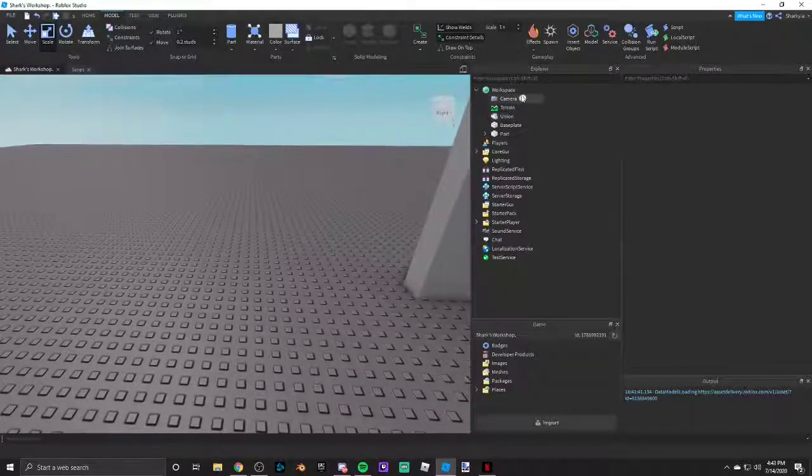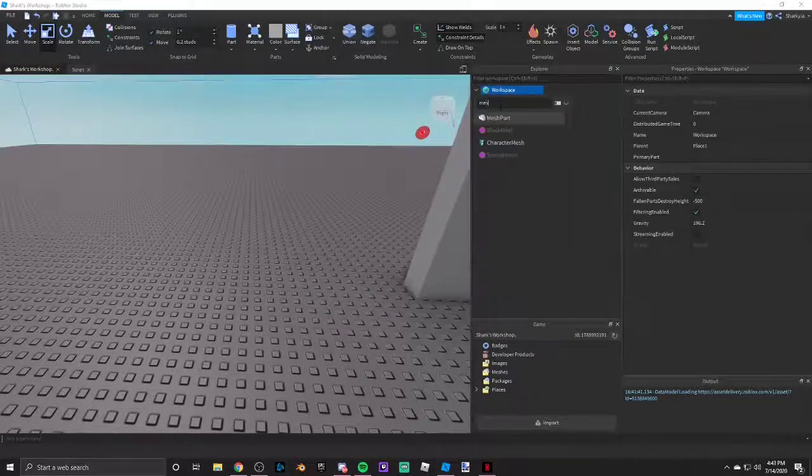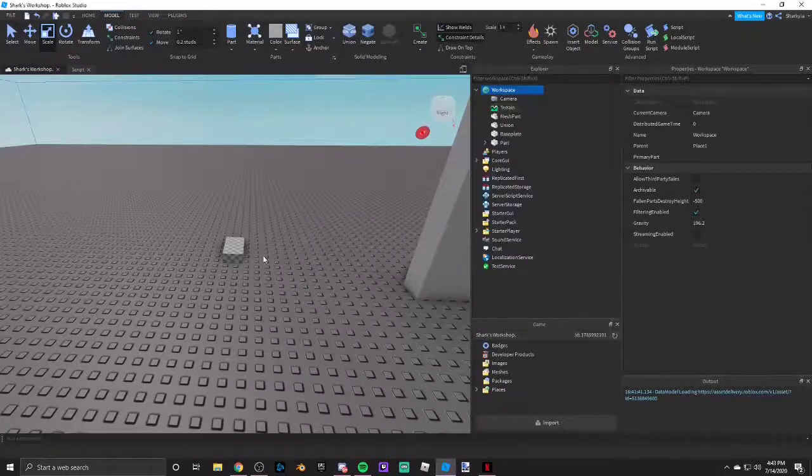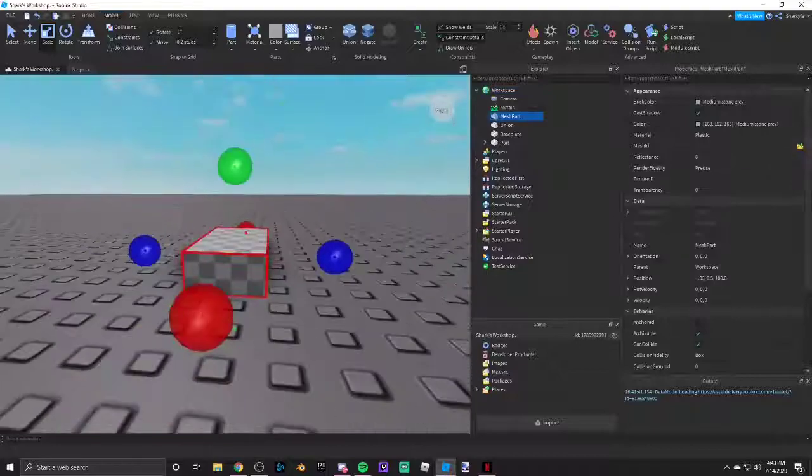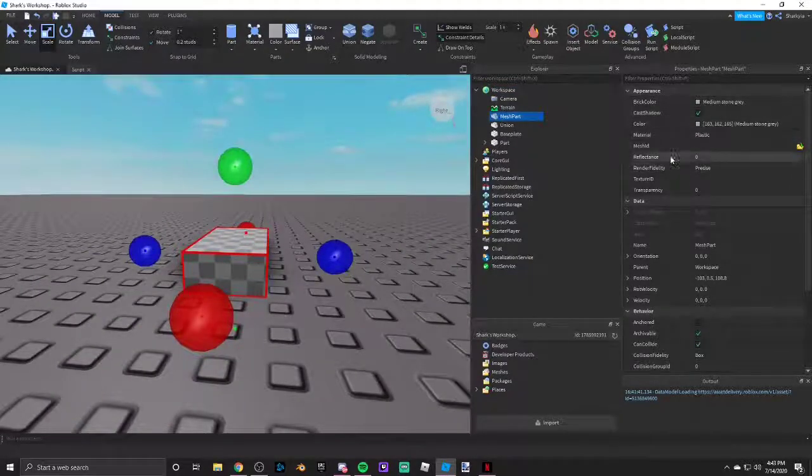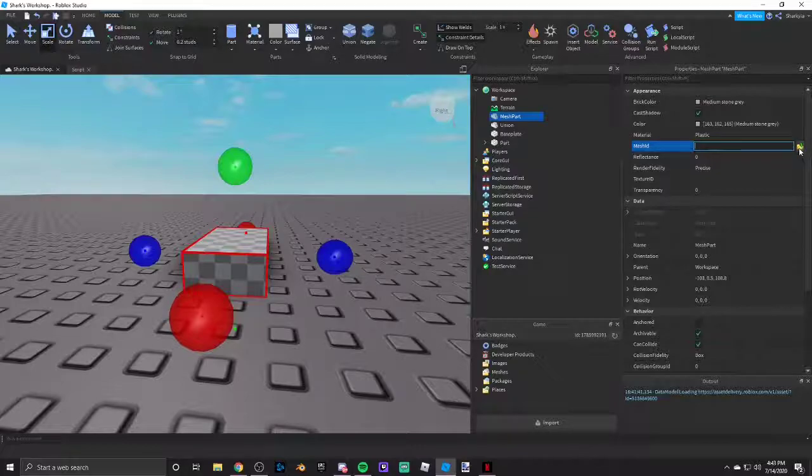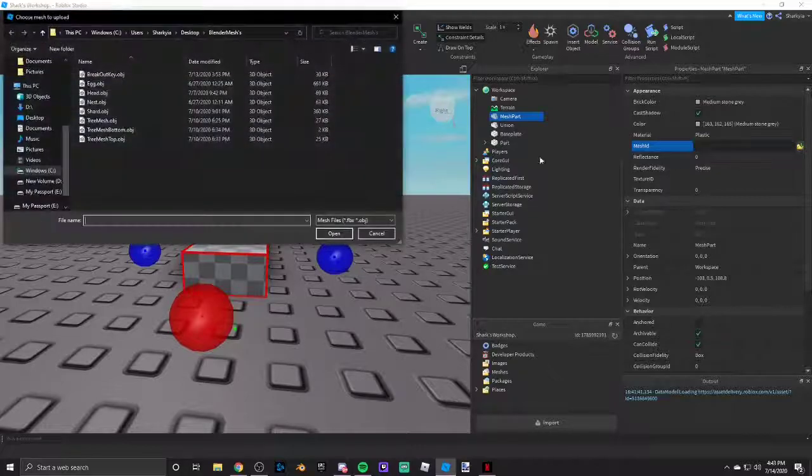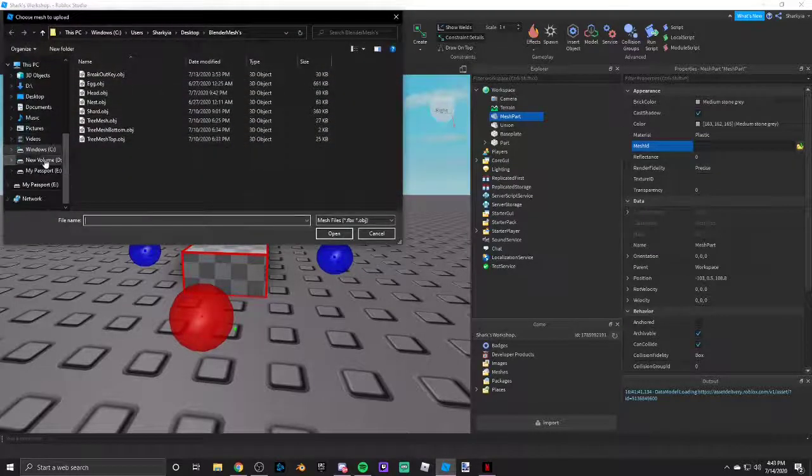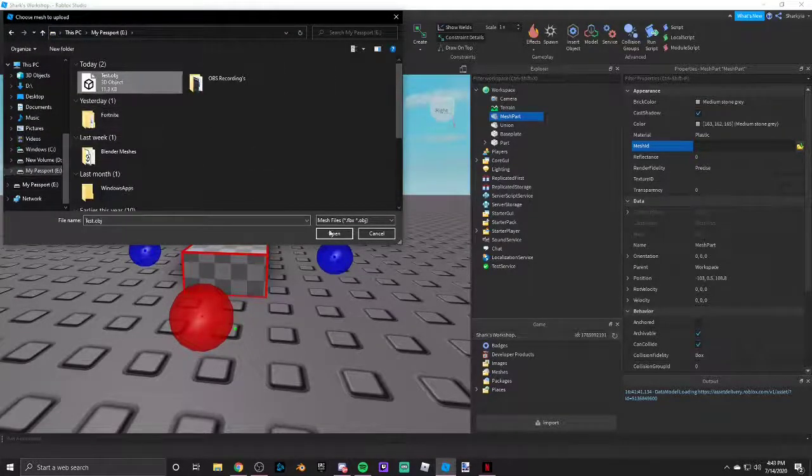So basically that's now a file. I can insert a mesh part, and then in properties for mesh ID you can press this little folder thing, and then you're going to want to find your object.